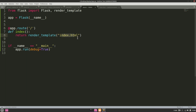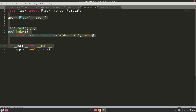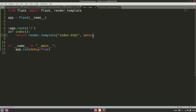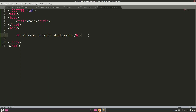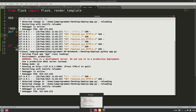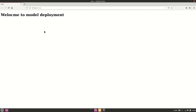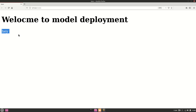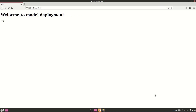One more useful feature: passing data from app.py to the HTML page. Define a variable, say 'data = "hey"', and pass it to render_template. In index.html, use double curly braces — '{{ data }}' — to display it. Refreshing the page now shows 'hey', confirming data was passed successfully from Python to the template.